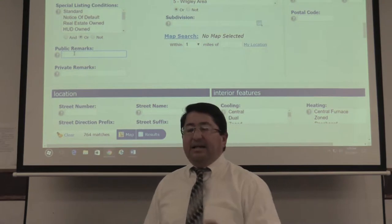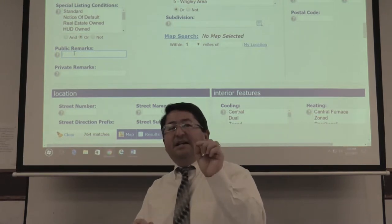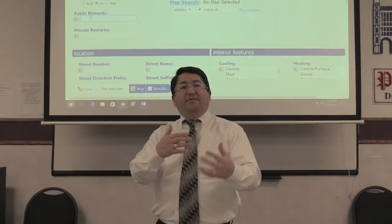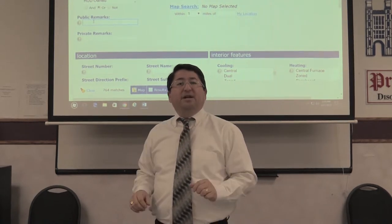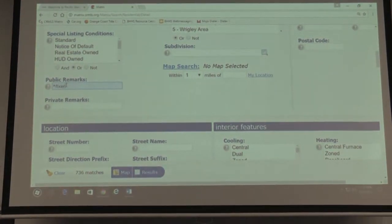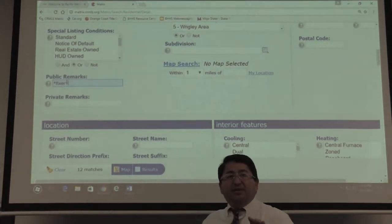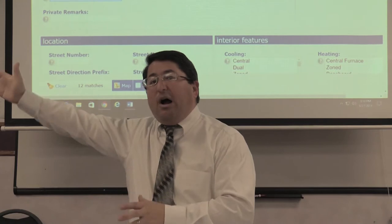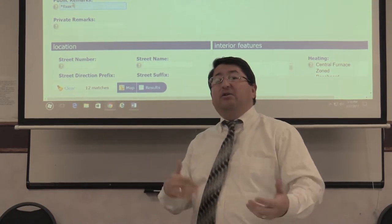For example, let's search for properties that say 'fixer' in the description. I'll put asterisk-fixer-asterisk in the public remarks field. Watch this — the 736 matches just went down to 12 matches right there. You see how powerful this can be? You went from 736 properties down to 12 — the ones that have the word 'fixer' in them.